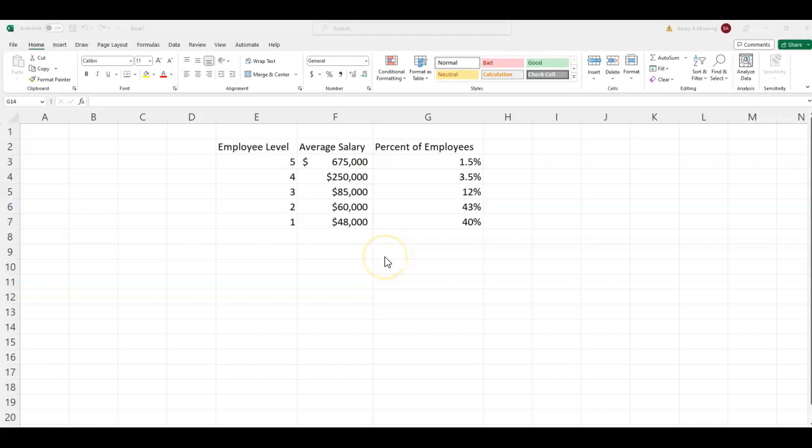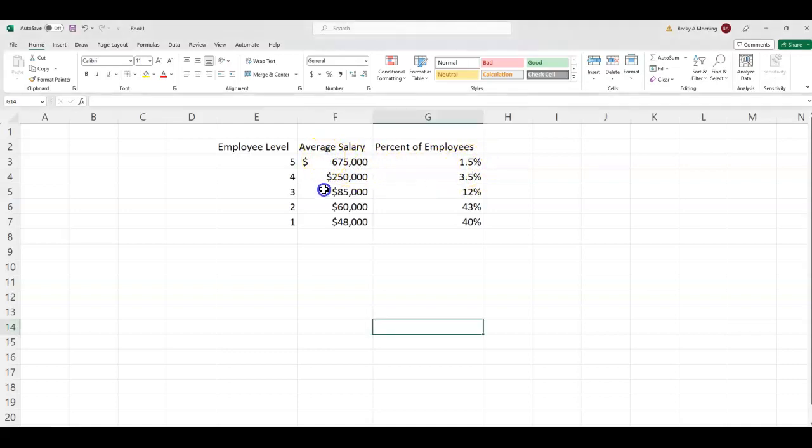So we have a company here that has five different levels of employees, and you can see level five, the highest employees, this is the smallest group at 1.5%, but they earn $675,000.